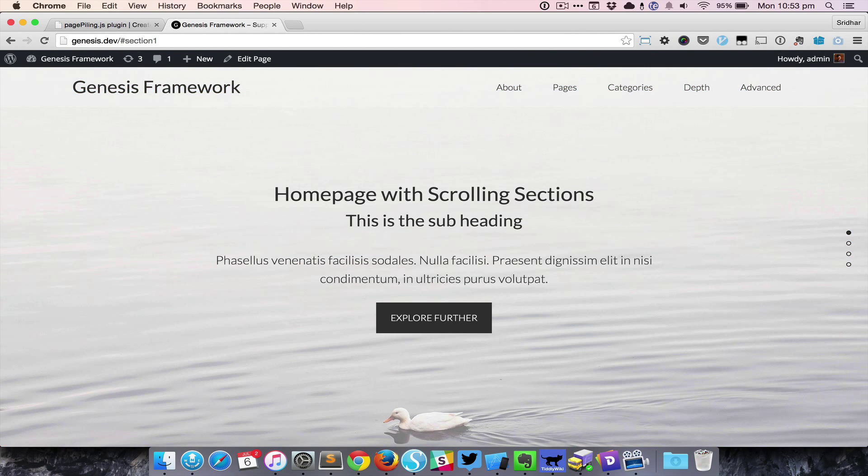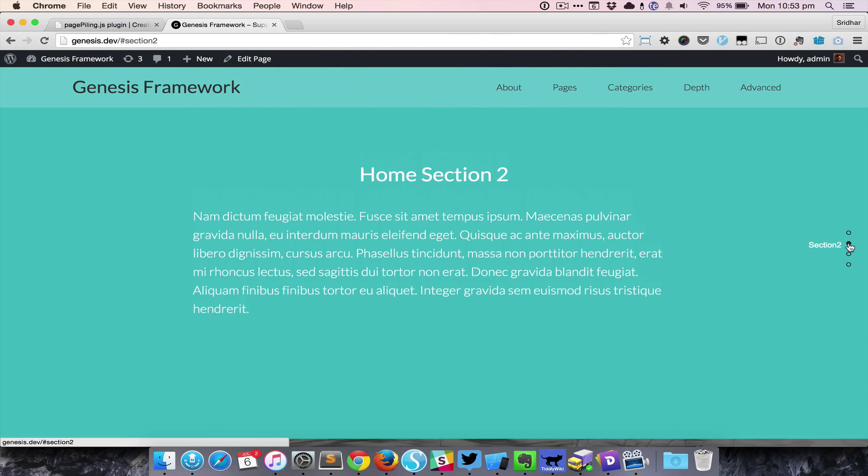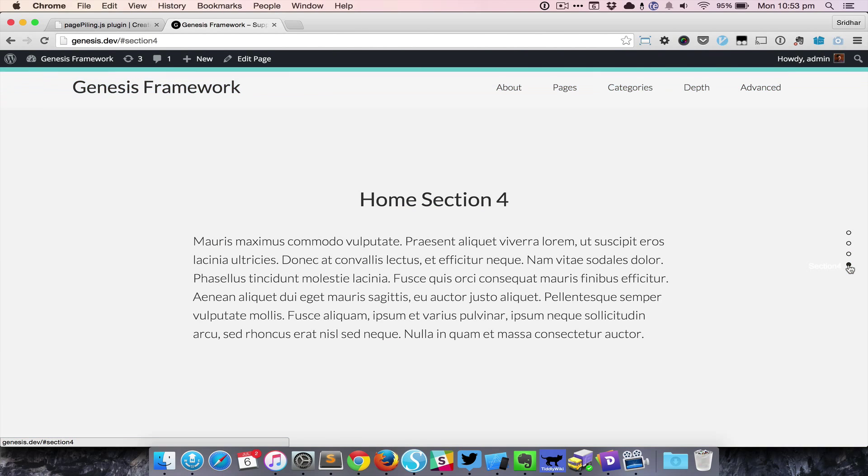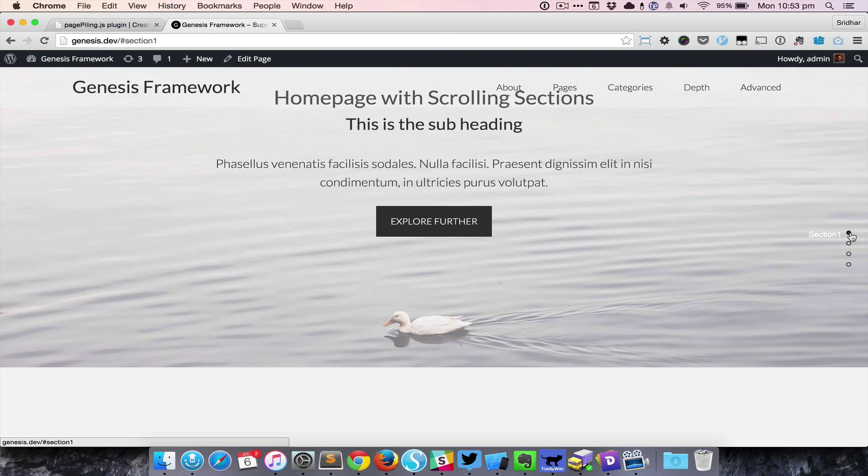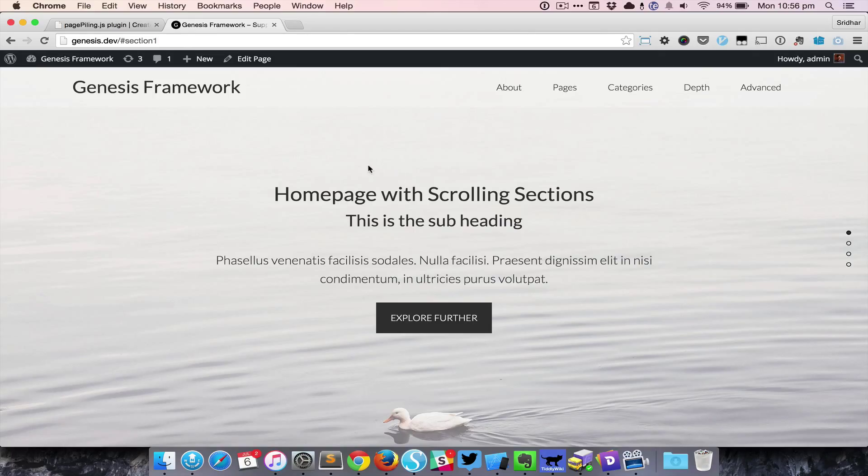As you can see, for the first section and third section, I have set image backgrounds, whereas for the second section and fourth section, currently there are just solid color backgrounds.